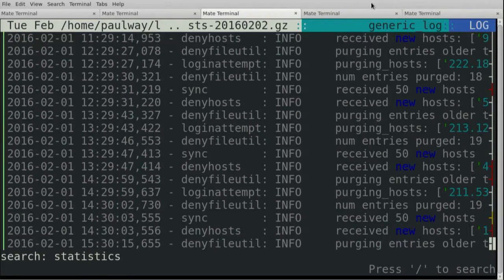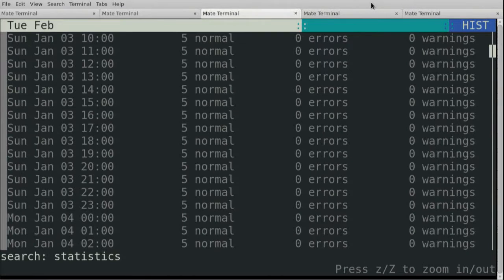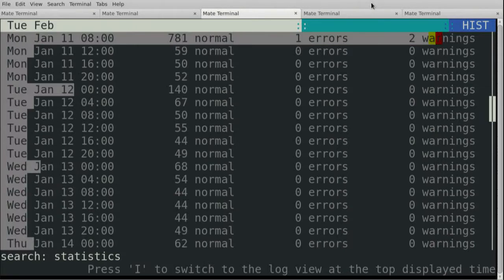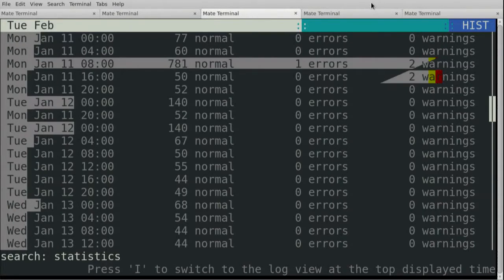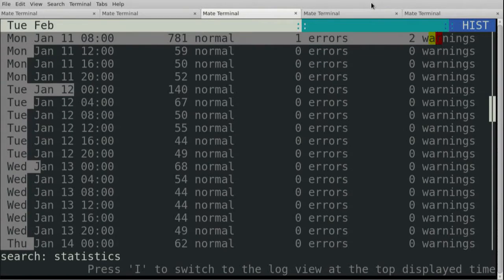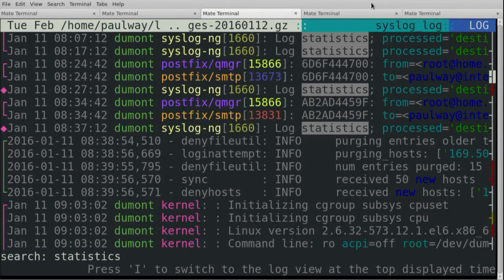The other interesting thing you can do is get a log histogram. Pressing 'I' gives me a histogram of when log lines occur, and the little graph on the left-hand side shows me when those log lines occur. There's a fair number of lines at that point — one error, two warnings. So shift-I takes me to that point in time. I can actually zoom in on the time in the logs that is showing me a lot of errors or a lot of log lines.